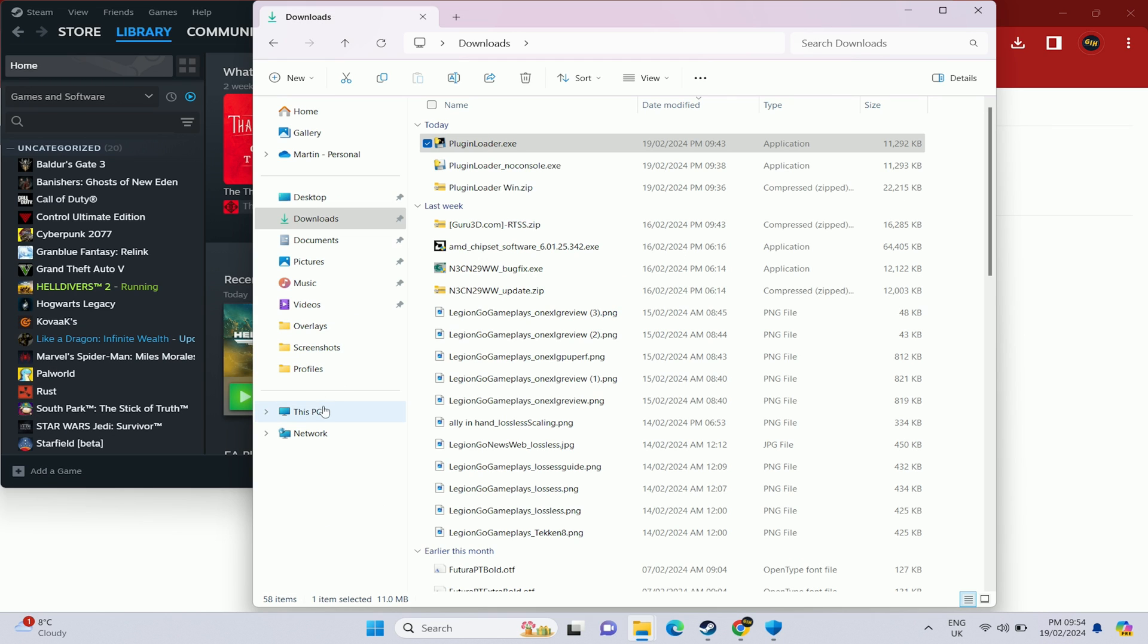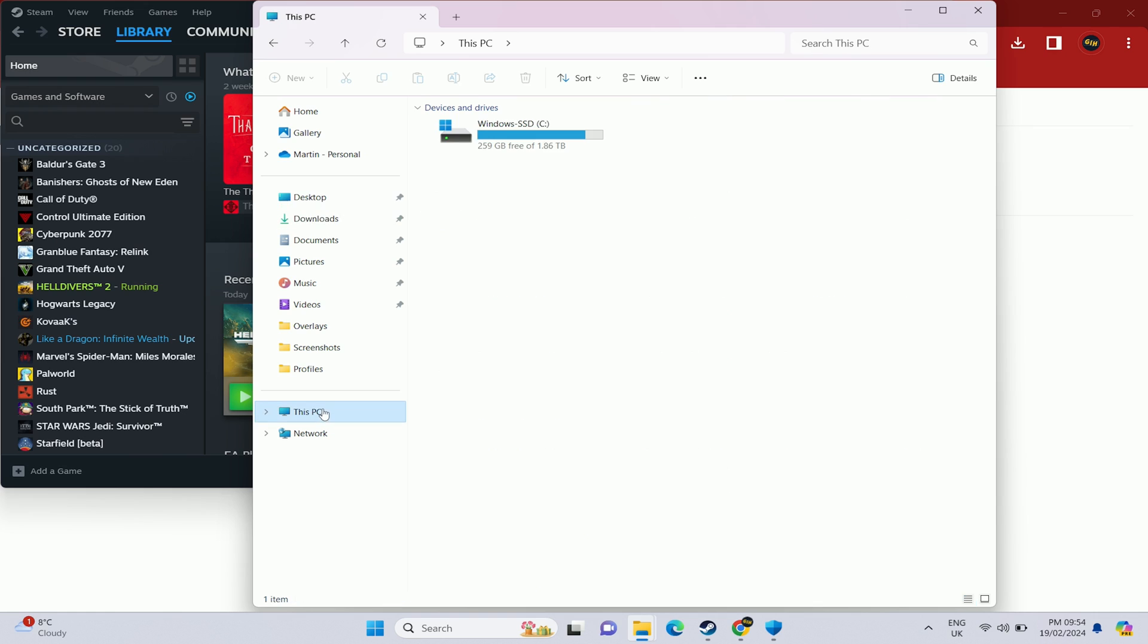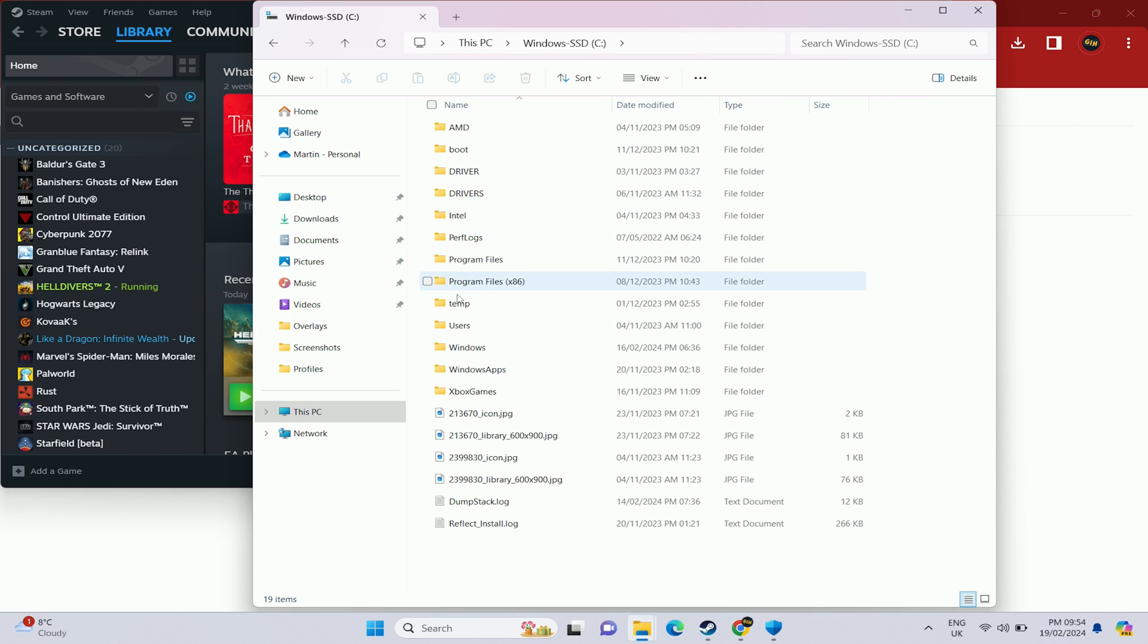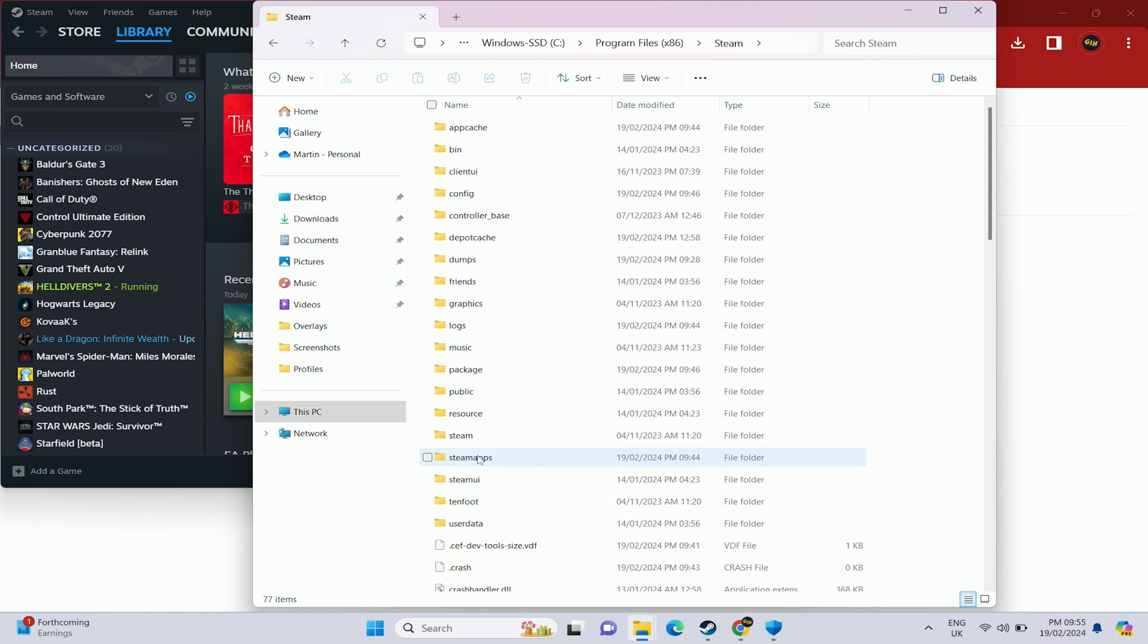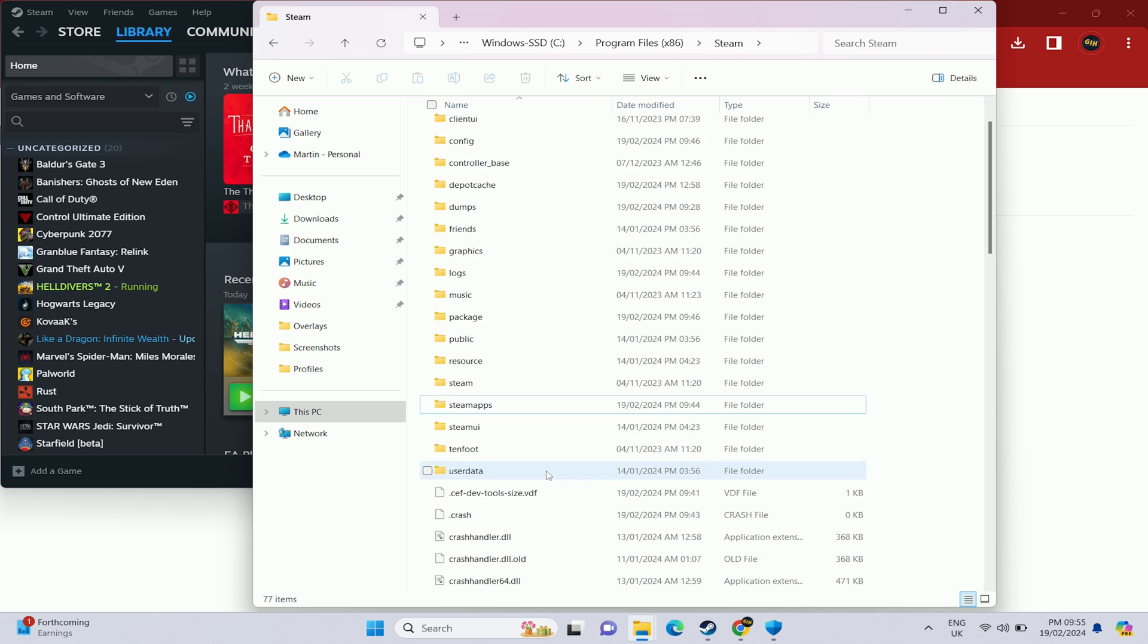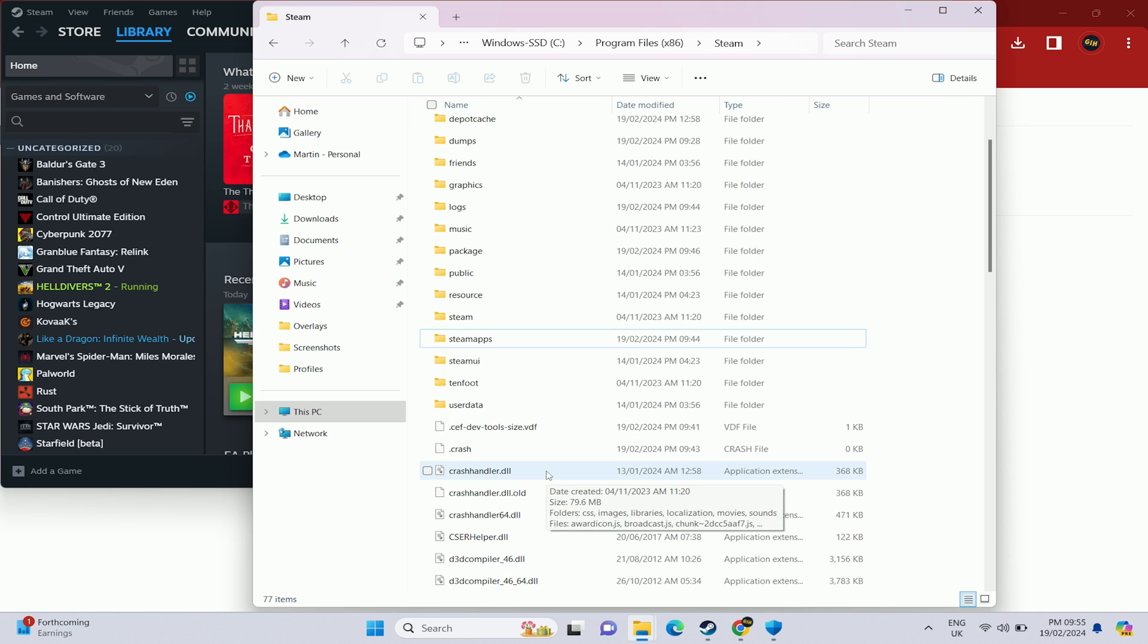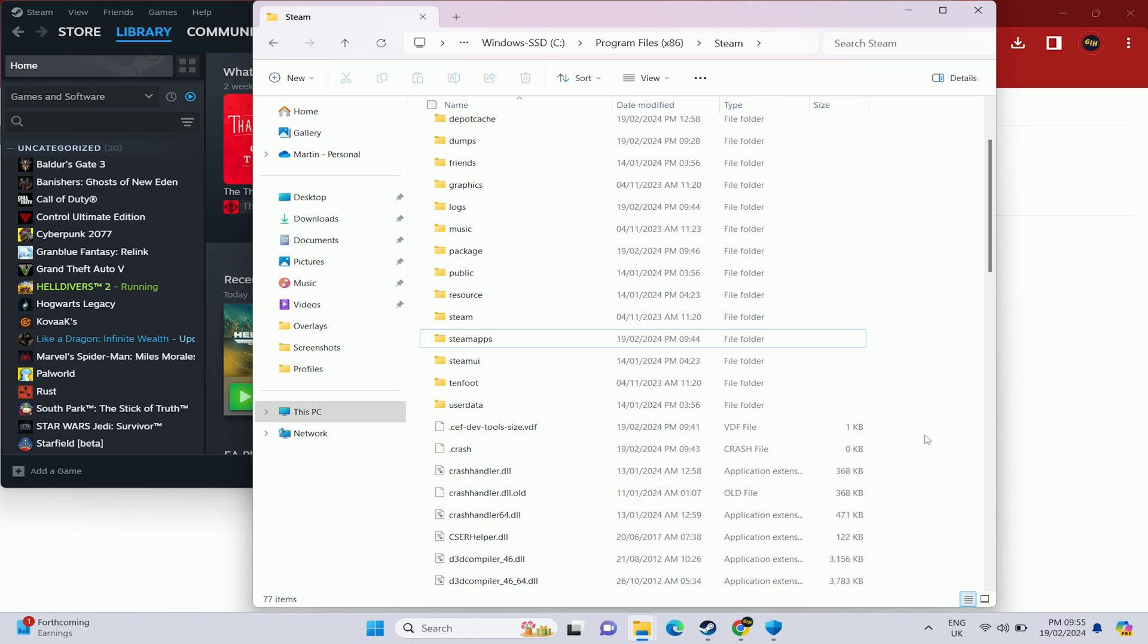We go to this PC, C program files x86 and then your steam folder and then in that steam folder we want to right click somewhere and say new file or use the new dialog up in the top left. New text document.